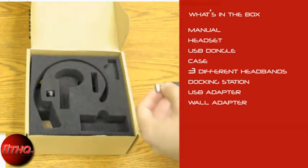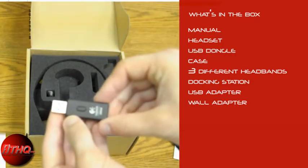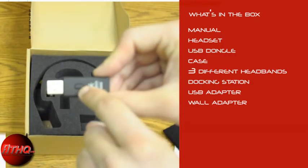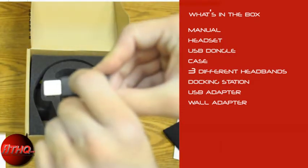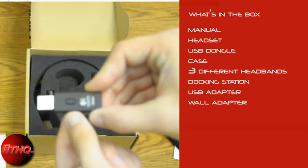This is the USB dongle. So all you have to do is press that button once it's plugged in, and it'll sync automatically to the headset.